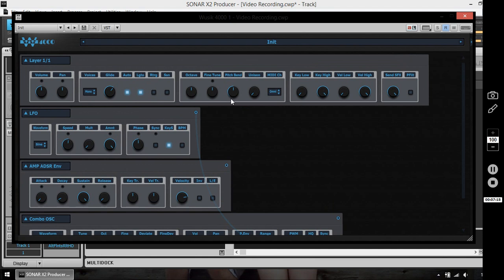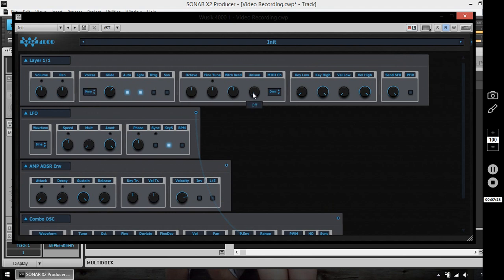So it's very simple to use. I can also use Unison mode. The Unison is going to use all the voices selected here for a single sound with the detuned voices.